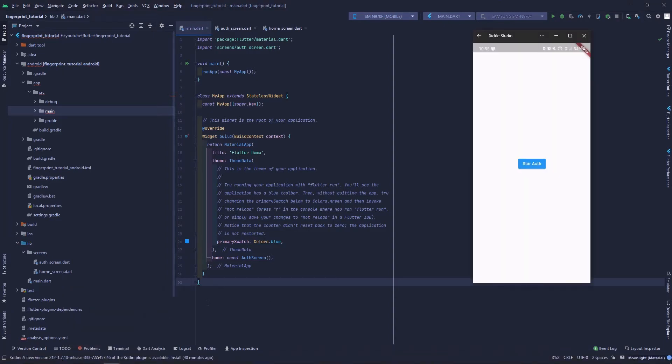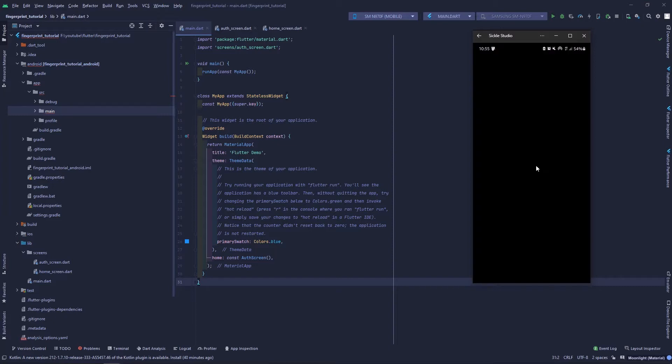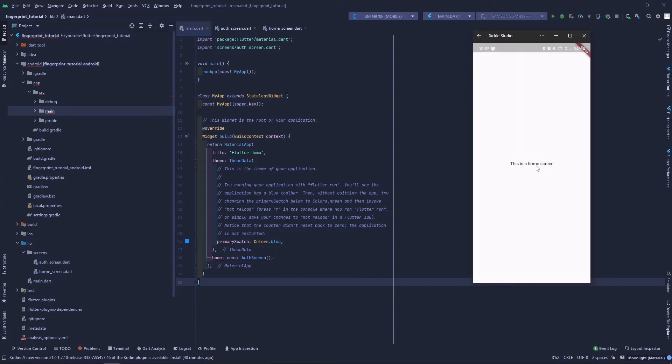When I click on this button 'Start Auth', it will show 'please authenticate', and when the authentication is done, it will move us to the home screen. The black part is because it is prohibited to record during the authentication process.